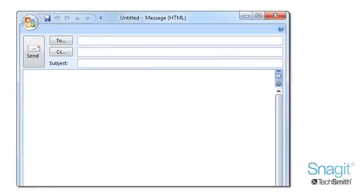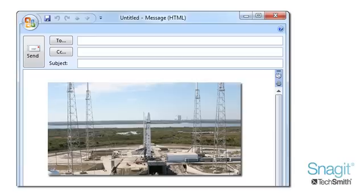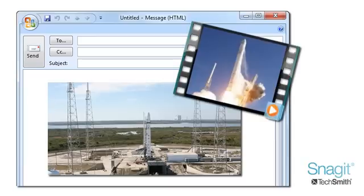Now, Snagit will be your best buddy for adding images to your communication, and you can record a short demo or long presentation.